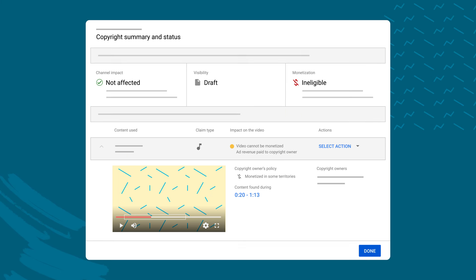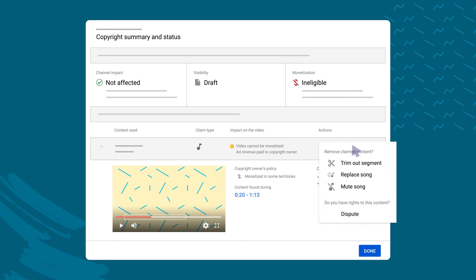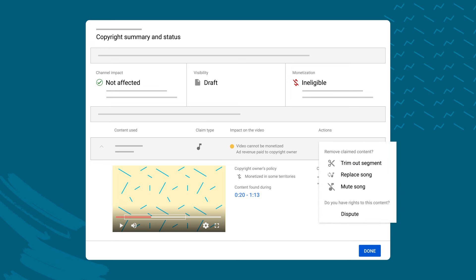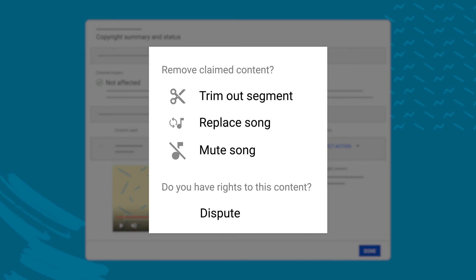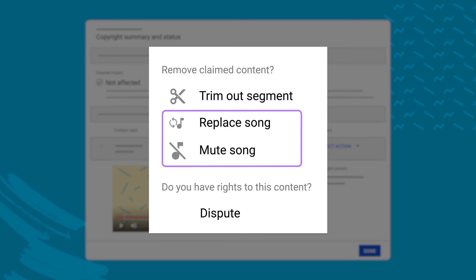From here, you can also take relevant actions to resolve the Content ID claim that was found during the check step. One option is to edit out the claimed content. You can trim out the claimed part of your video, which will automatically release the claim. Or, if a song was claimed in your video, you can also choose to replace or mute the song.